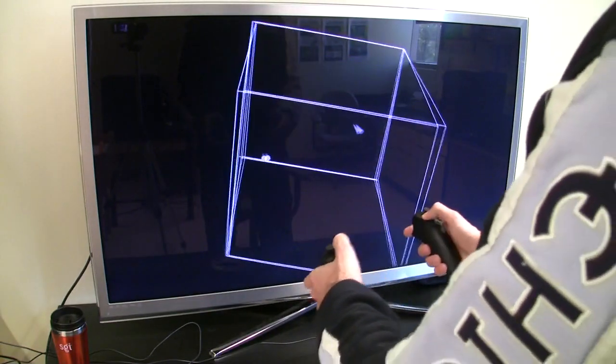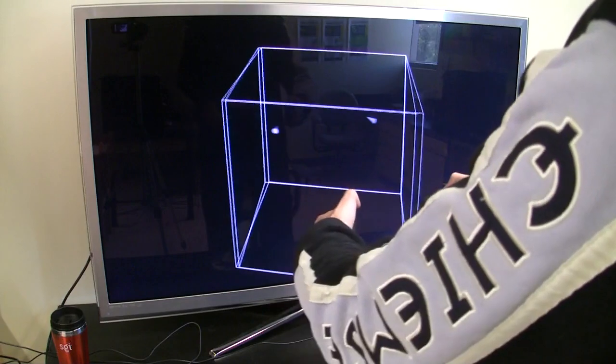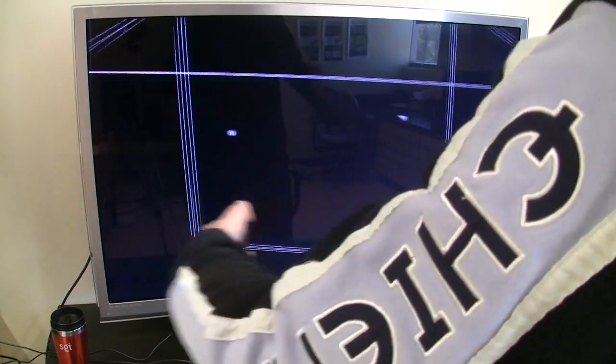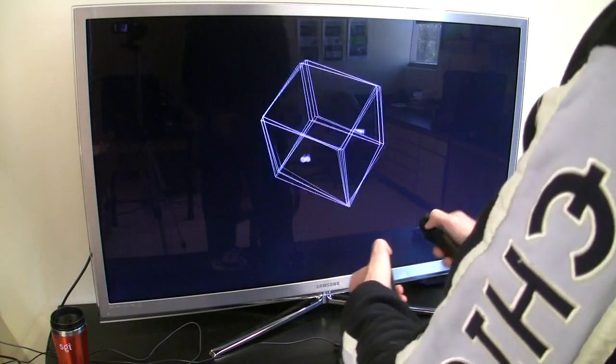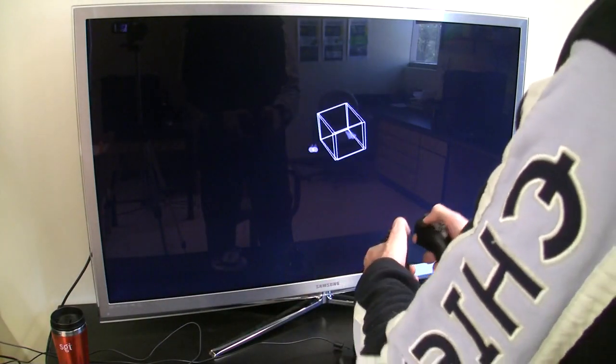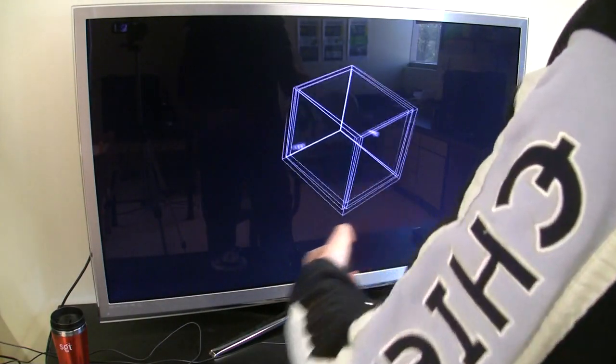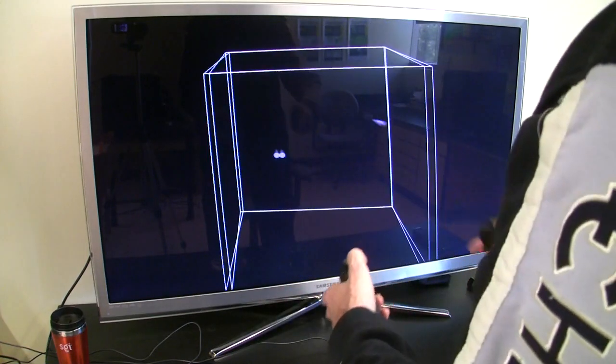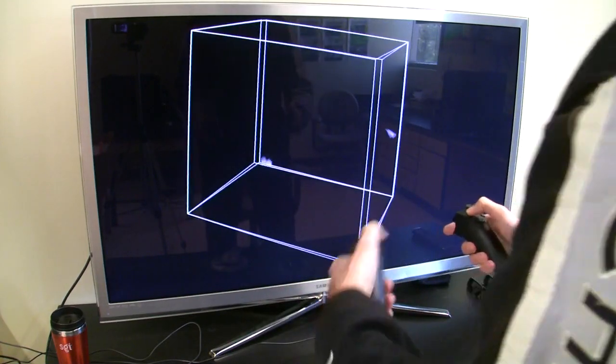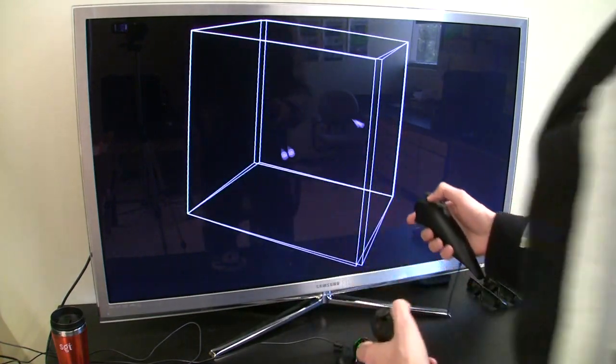I can use either hand to do that. If I grab the box with both hands and pull it apart or push together, I can make the box bigger or smaller. That's just very standard VRUI navigation stuff that just directly maps to this device.